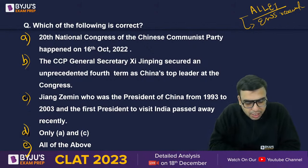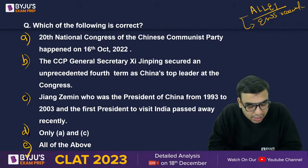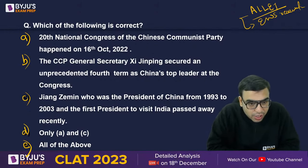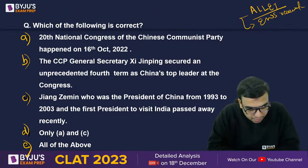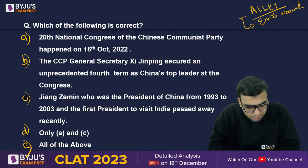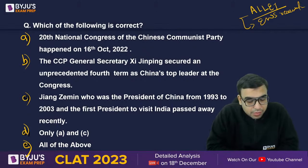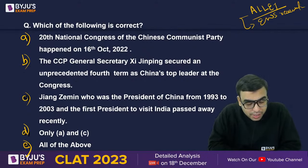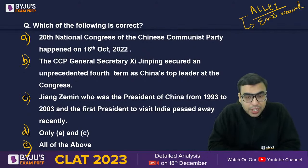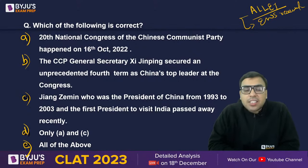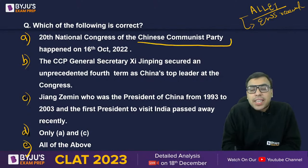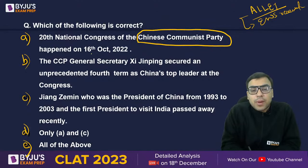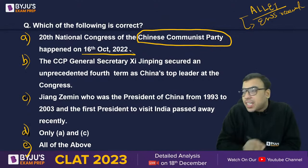It is Xi Jinping's third term, right? So what is the answer — D or C? Some people are saying C, some are saying D. The first statement says the 20th National Congress of the Chinese Communist Party recently happened on 16th October 2022.